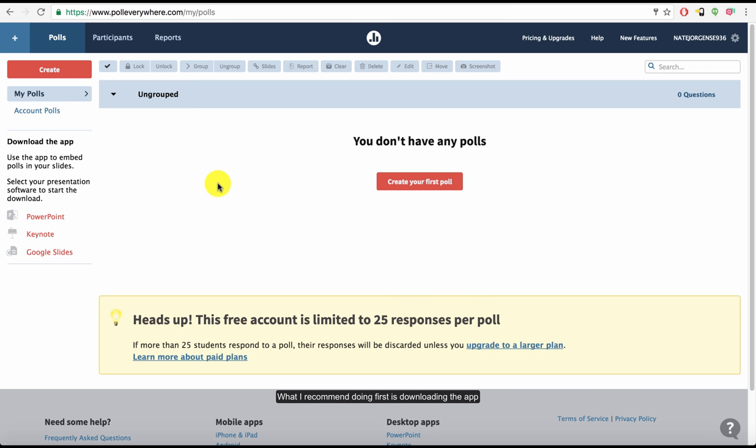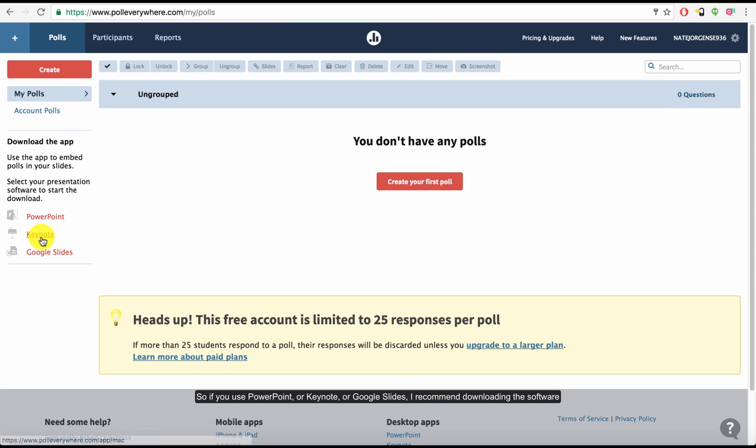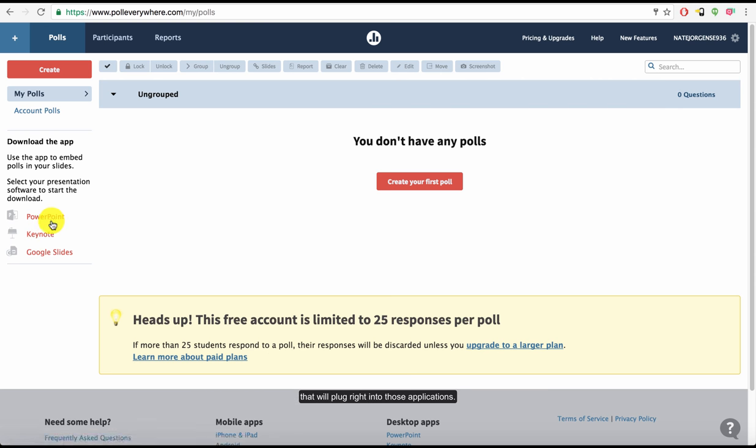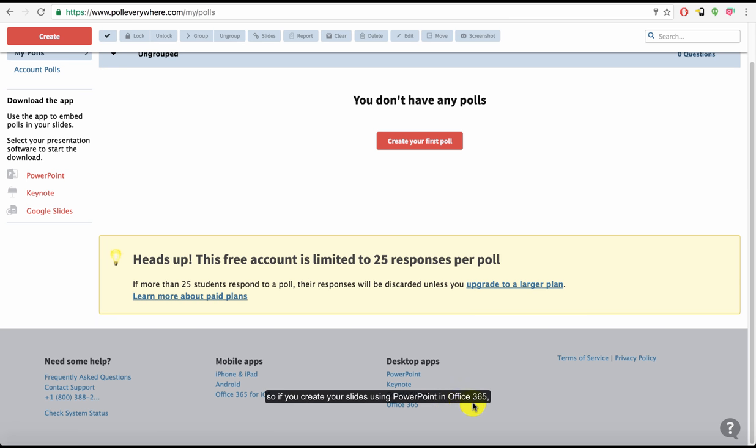What I recommend doing first is downloading the app that works with how you create your presentations. So if you use PowerPoint or Keynote or Google Slides, I recommend downloading the software that will plug right into those applications. You can also get one for Office 365. So if you create your slides using PowerPoint in Office 365, you can get a plugin that will work with that as well.